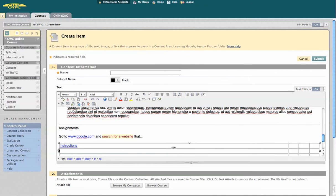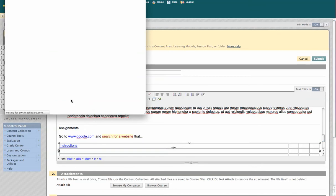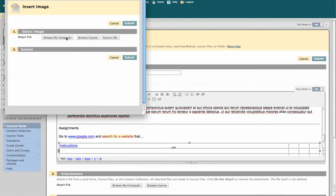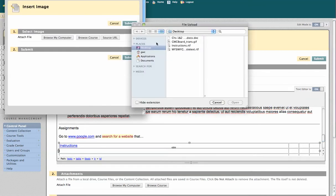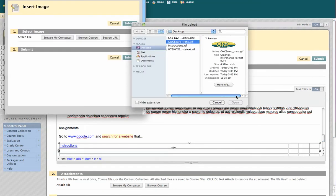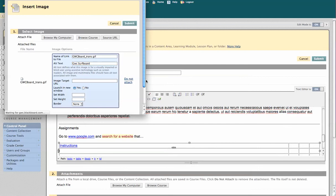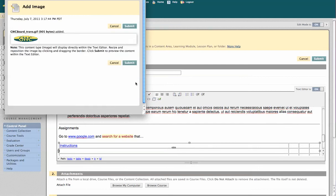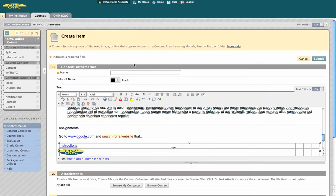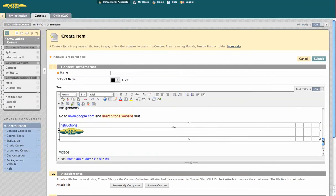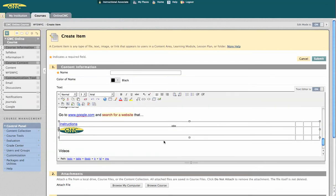You can also add an image to the mix. Give it alt text, GWC, surfboard, and submit. There we go with our image.